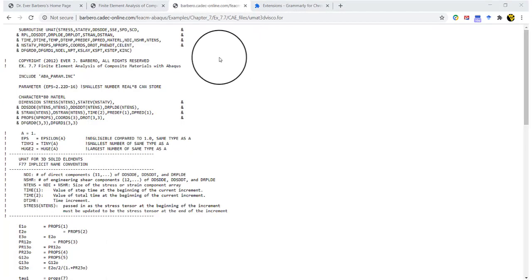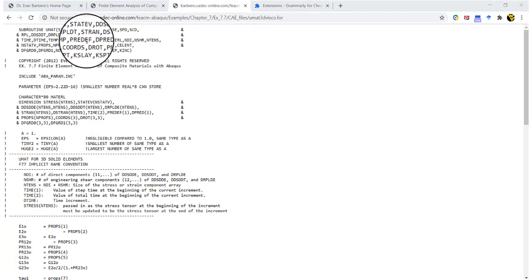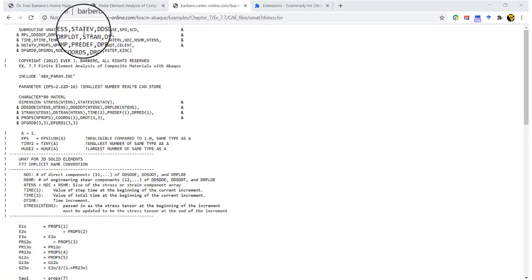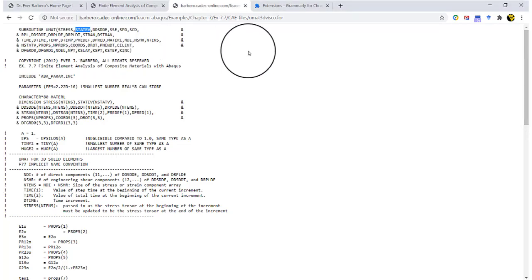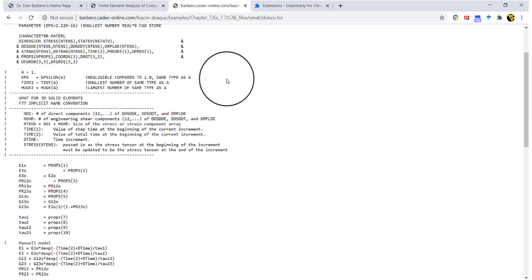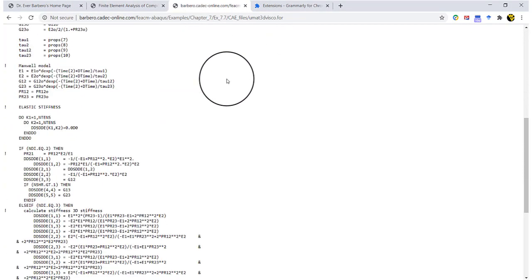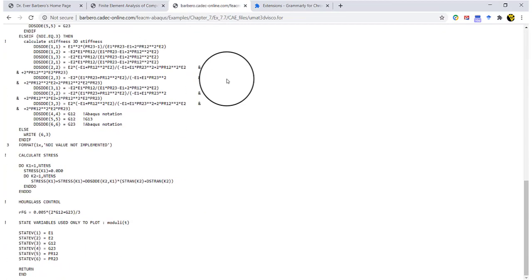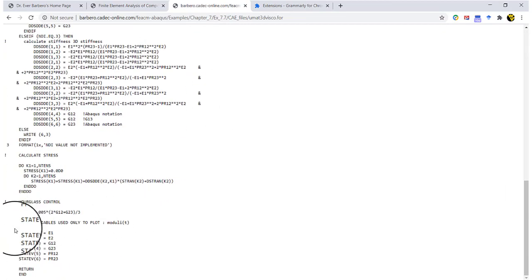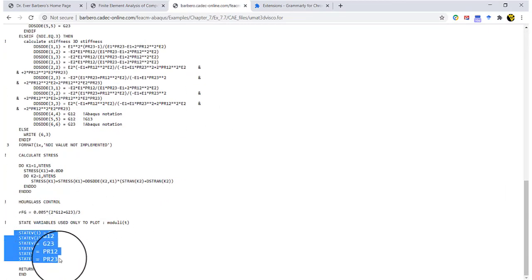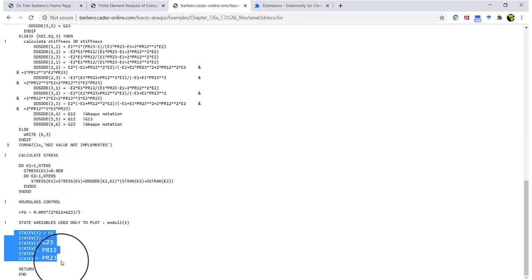Here is the UMAT, and here is the variable that holds the SDVs. Scrolling down to the bottom, we can see the definition of the SDVs. In this code, the state variables are used to store the values of modulus as a function of time.